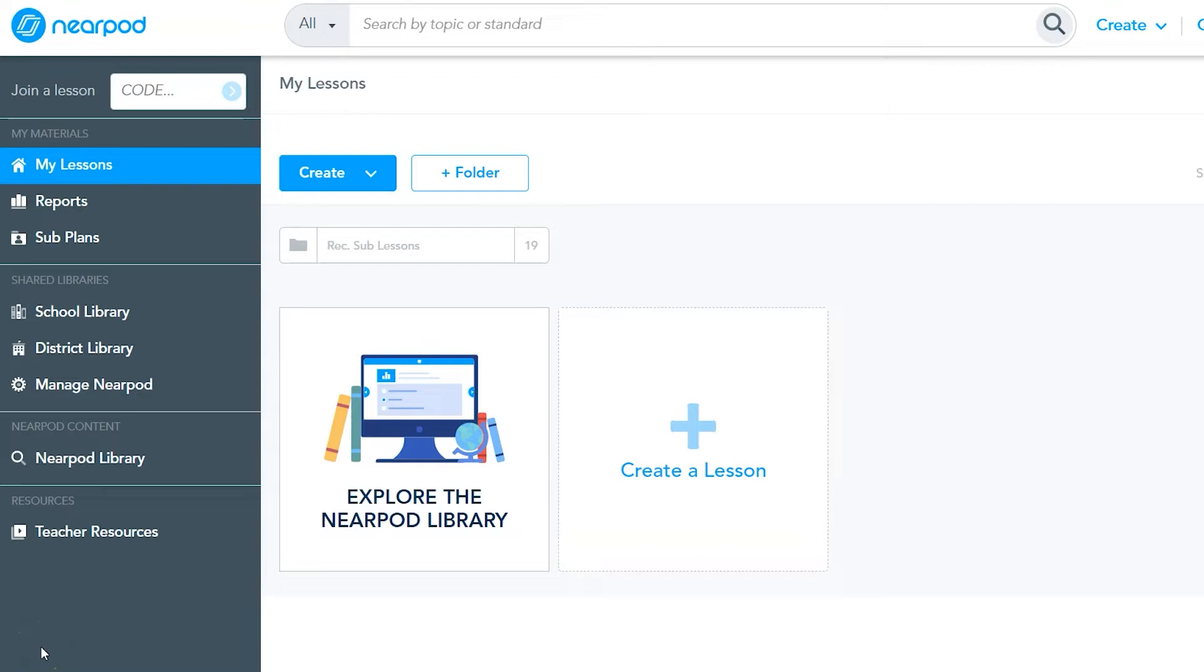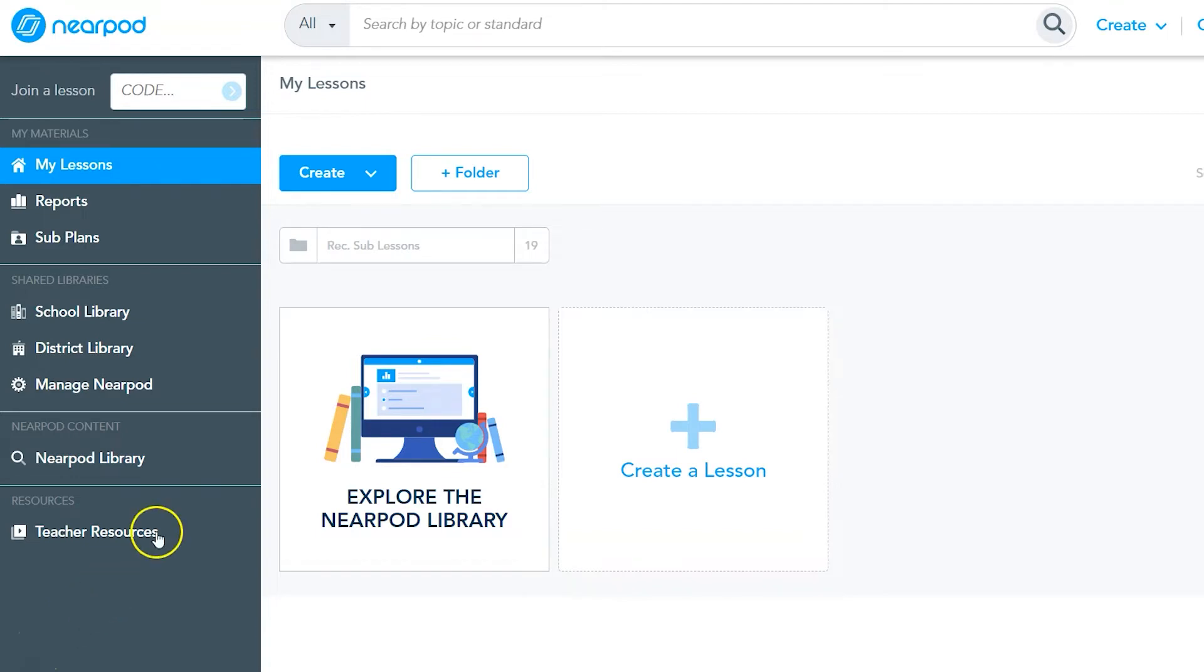One such activity is the matching pairs activity that allows students to match answers and questions, vocabulary and definitions, etc., in order to help students work on memorization tasks.